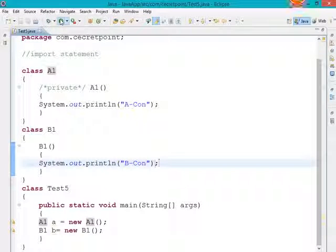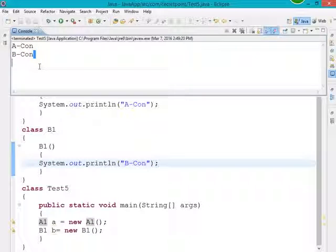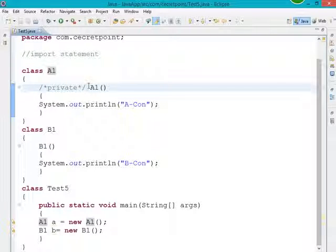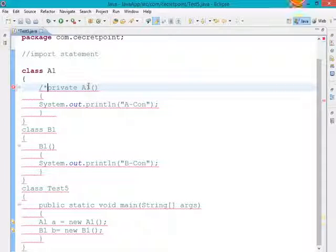Now I am running this program. As you can see, when I run the program I get 'acon' and 'bcon' as output. The program is executing fine with no errors. But now let's see what happens when I remove this comment.